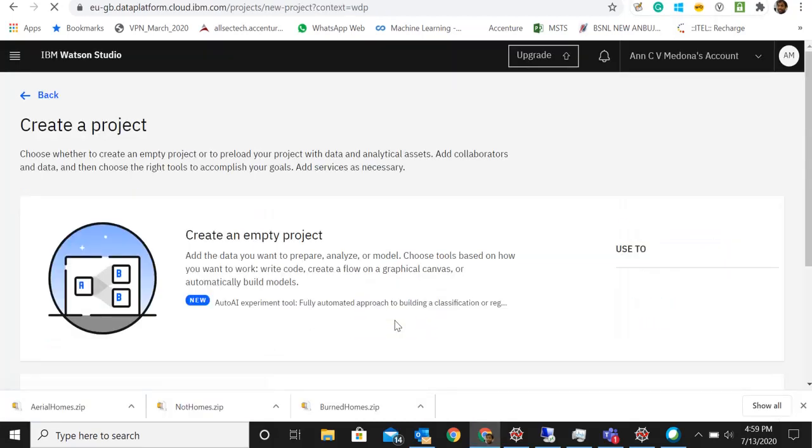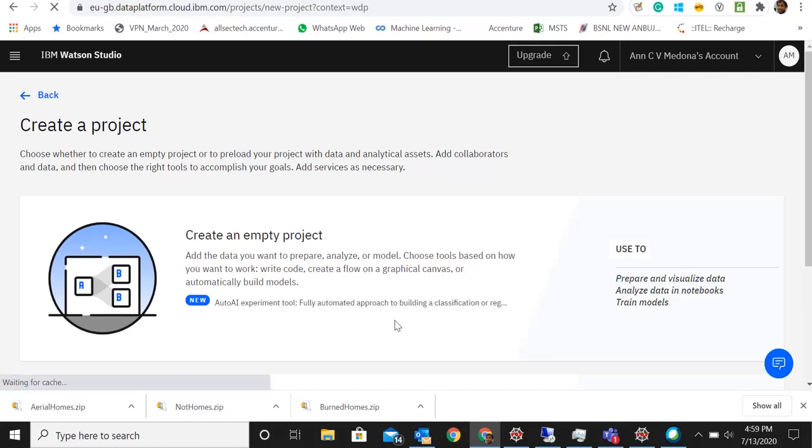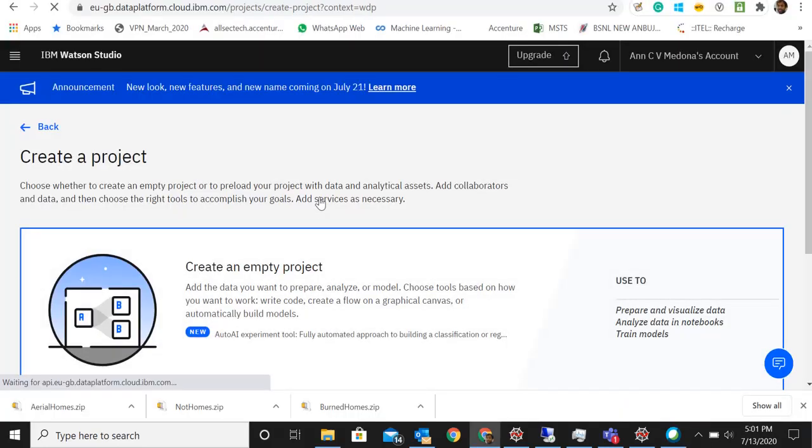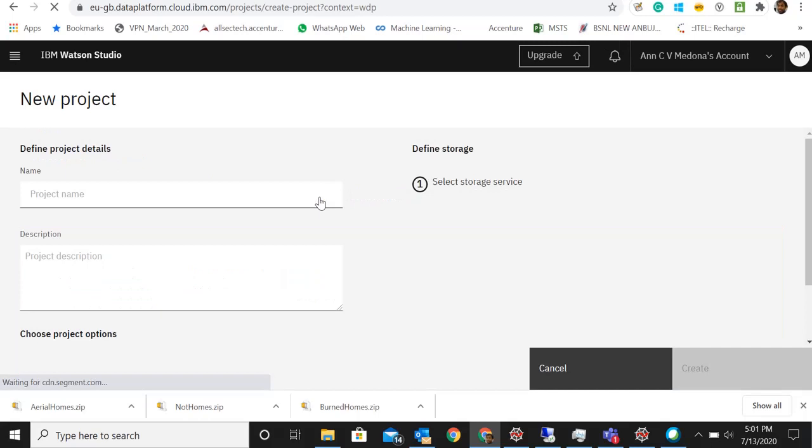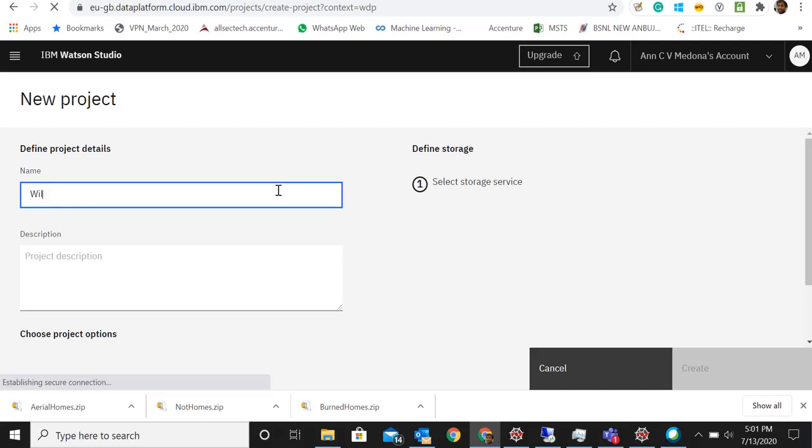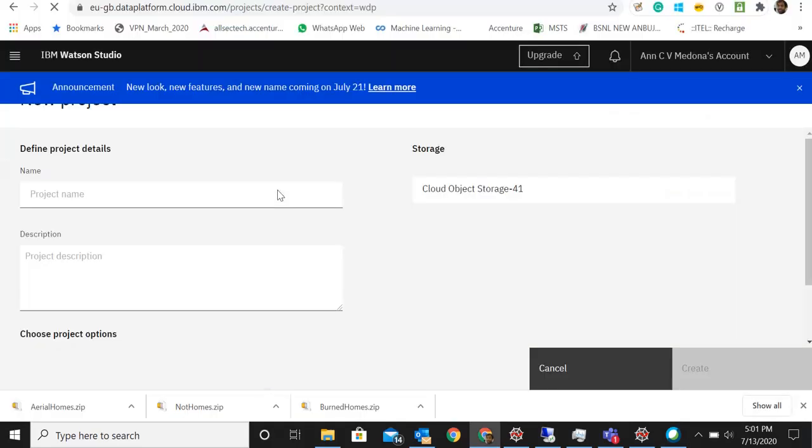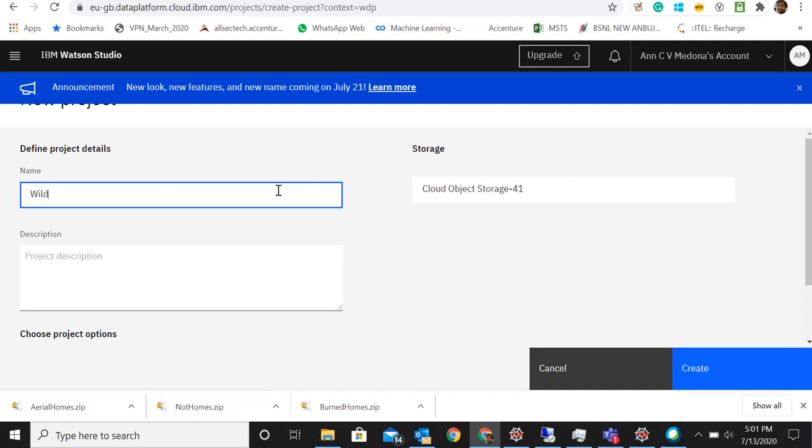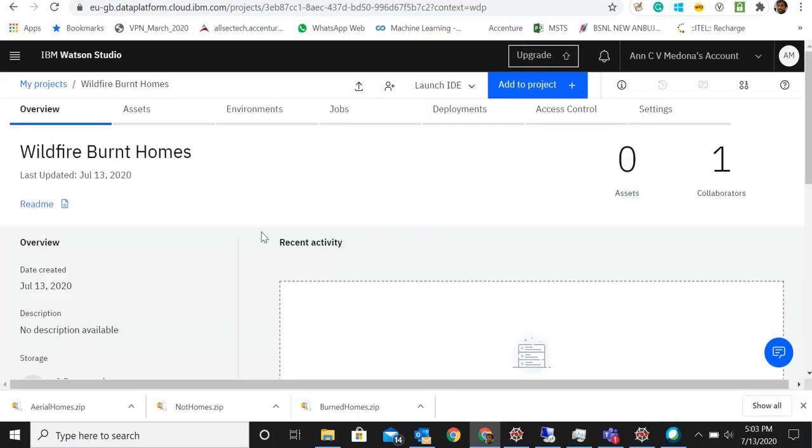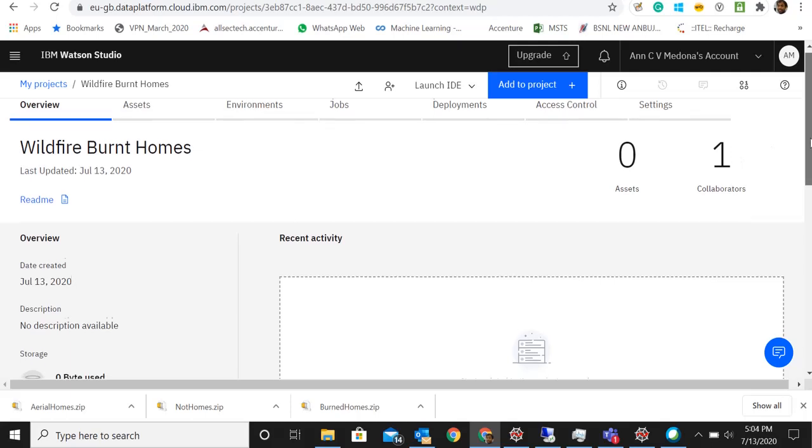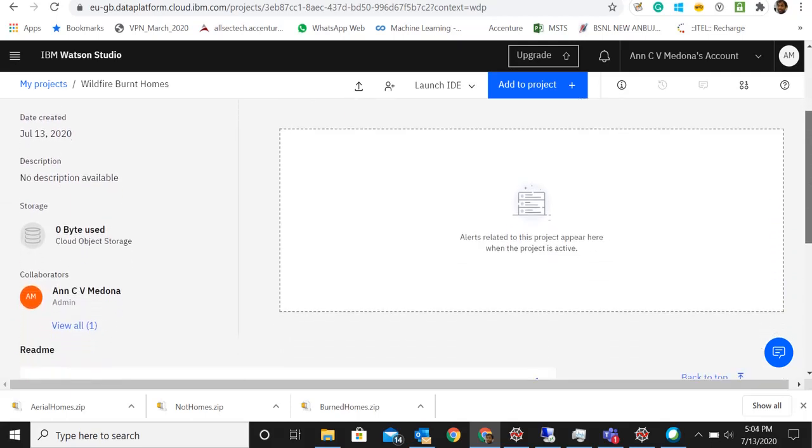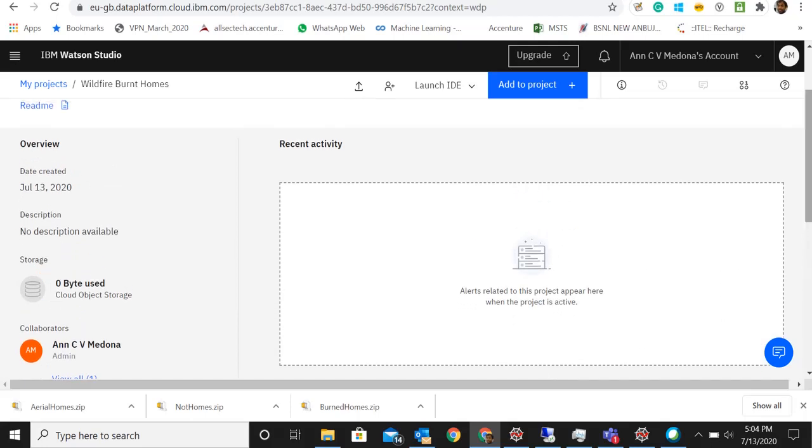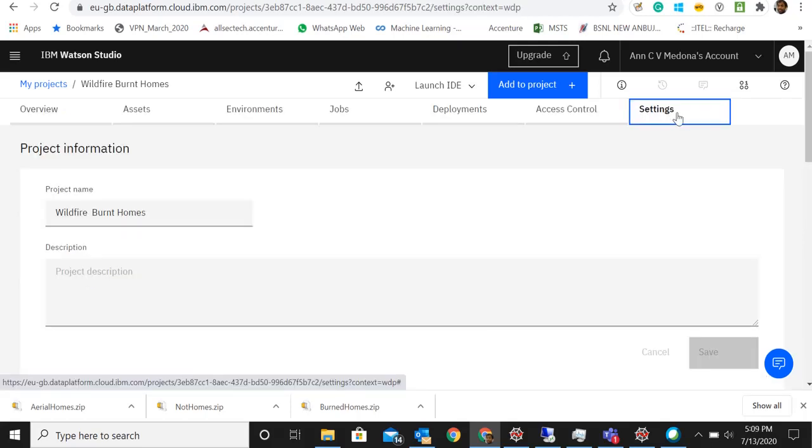Let's click on the new project option and then open it. It says create an empty project. Let's click here to create a new project. Let's name it as wildfire burned homes. We could give any name we want, since we are trying to classify the houses burned because of wildfire. It says zero bytes used from the cloud object storage that we created. This is IBM Watson Studio using the cloud object storage that we already created.